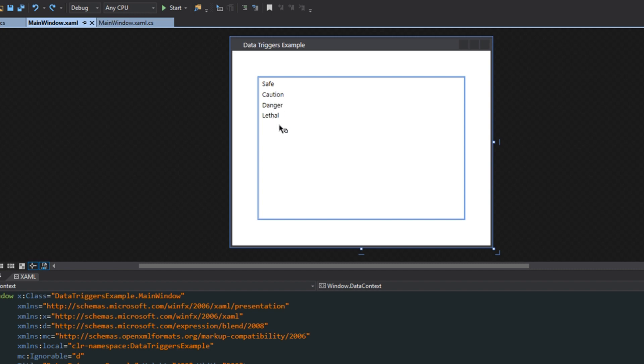Now as I mentioned, we would normally use value converters to do this, because this is based off of an enum. So we would send it to a converter and say, alright, well if the enum value is safe, send back a green brush, caution maybe yellow, danger orange, and then lethal red.